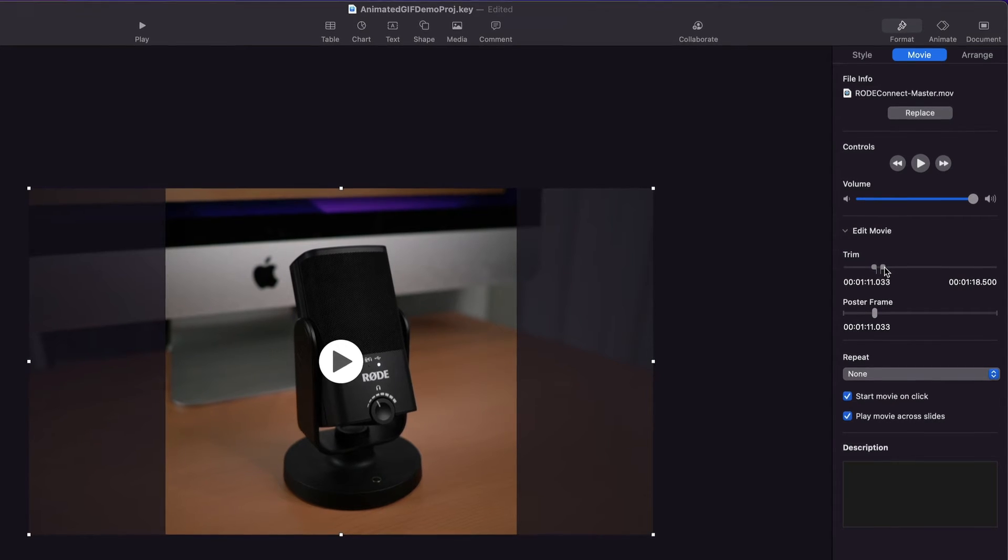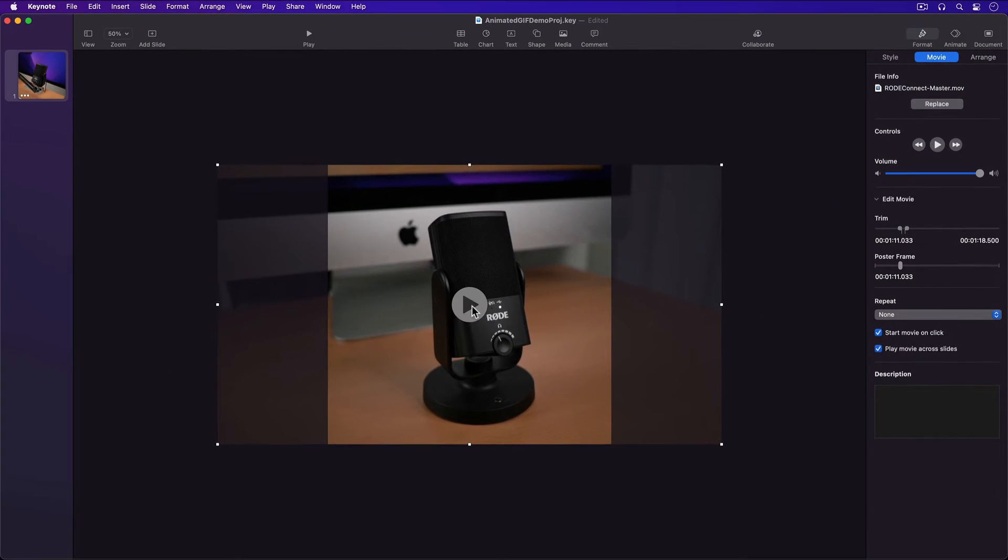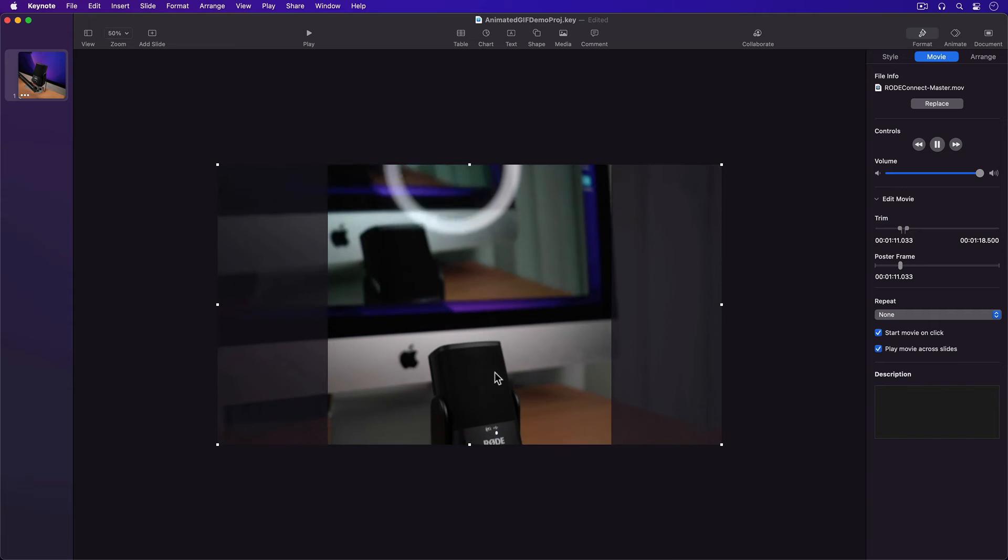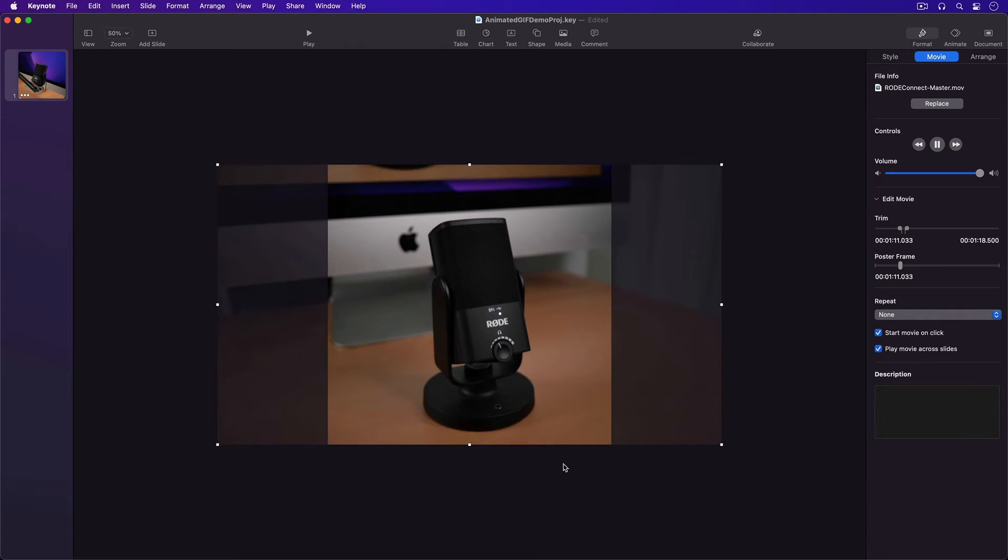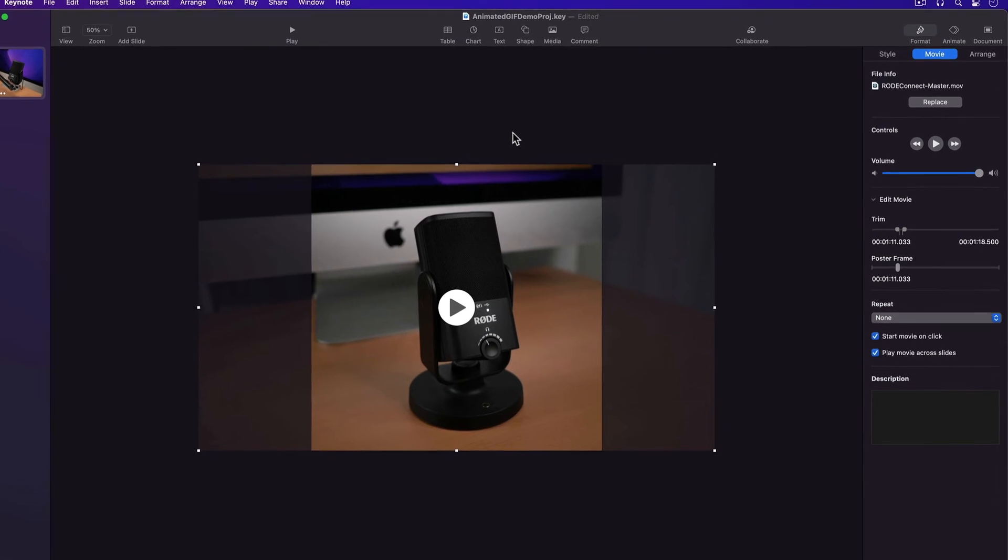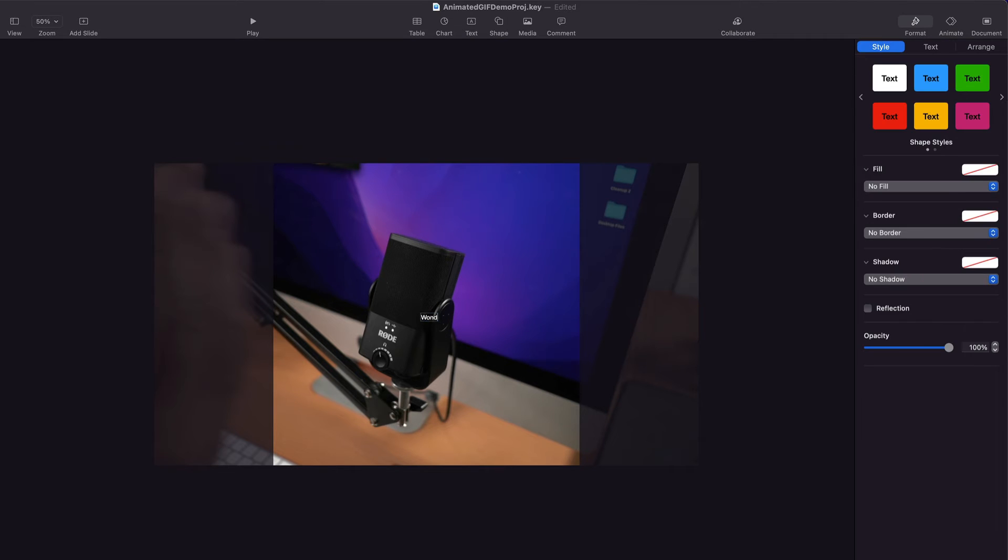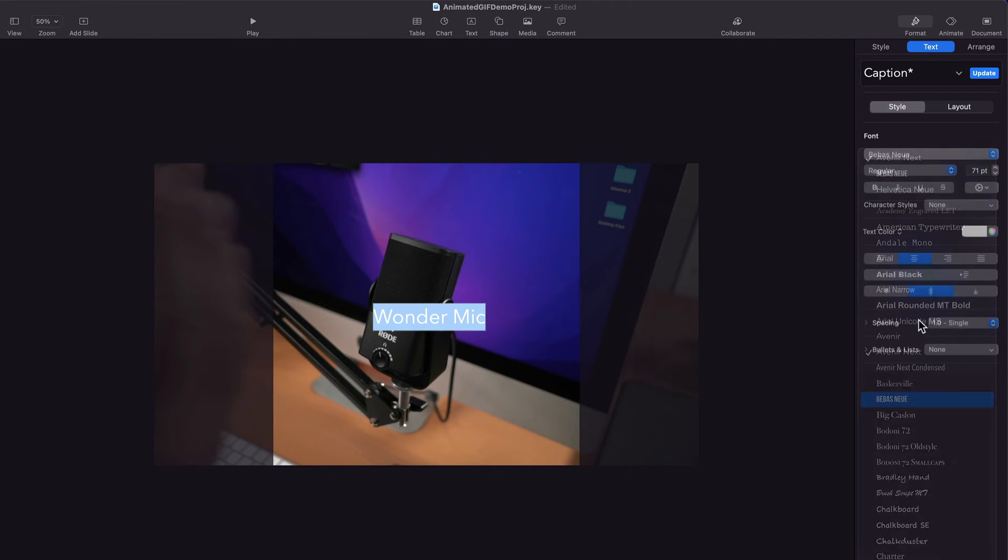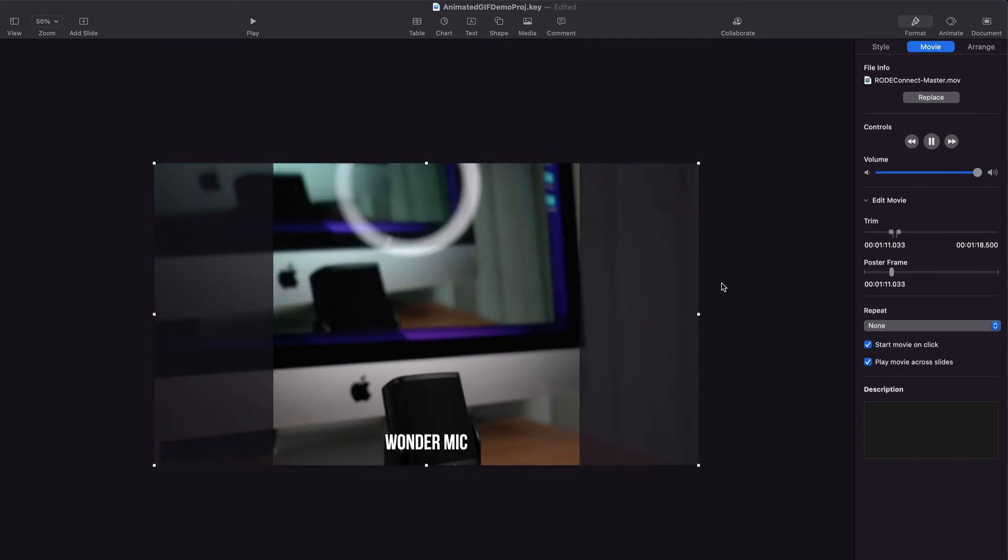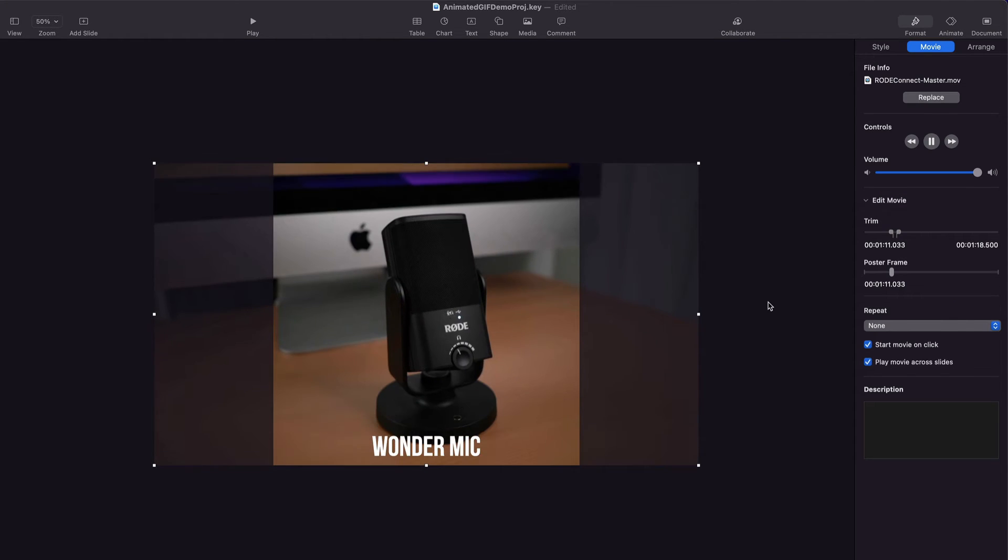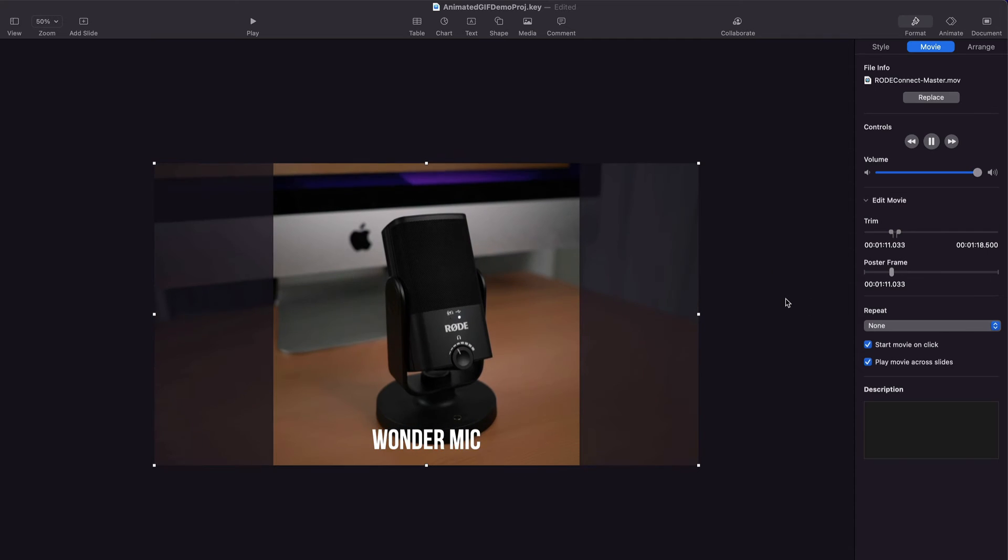I'll play back my selected clip by hitting the Play button. Next I'm going to add a caption to my animated GIF by going up to Keynote's top toolbar and selecting the text tool, then fill in and position the text for the caption.